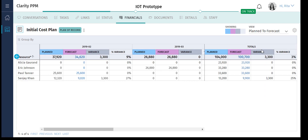Let's now review the plan to forecast view. This view helps you compare the planned and forecast costs. The forecast cost combines the actual value from the past period with the planned cost for current and future time periods. We can see that for the month of February, there is a total variance of 9% on the project, since Sanjay took less time than anticipated.